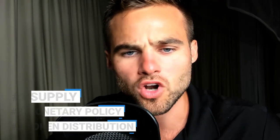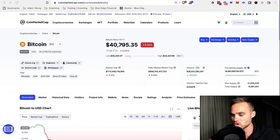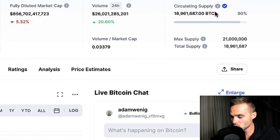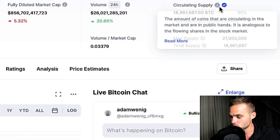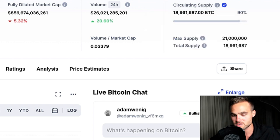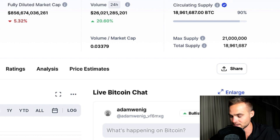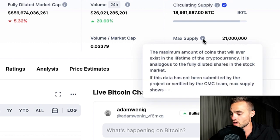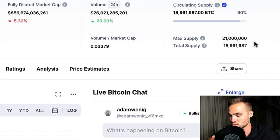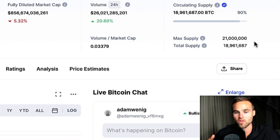These three keys: number one is supply, number two is the monetary policy, and number three is the token distribution. Starting off with supply — the first thing you'll notice is that there are two different types of supplies.